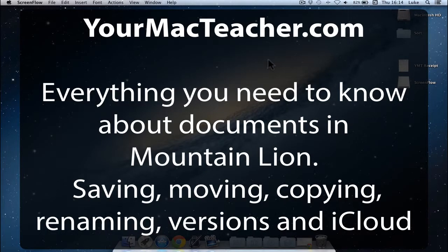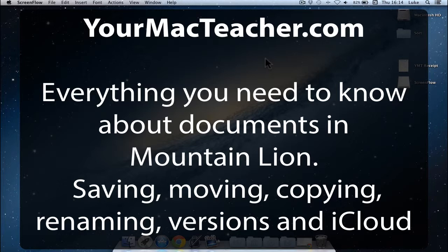Hello, this is Luke from YourMacTeacher.com and I'm going to be showing you everything you need to know about opening and saving documents on Mountain Lion and iCloud, mainly because so much has changed since Lion and Snow Leopard, so listen up because this is important.